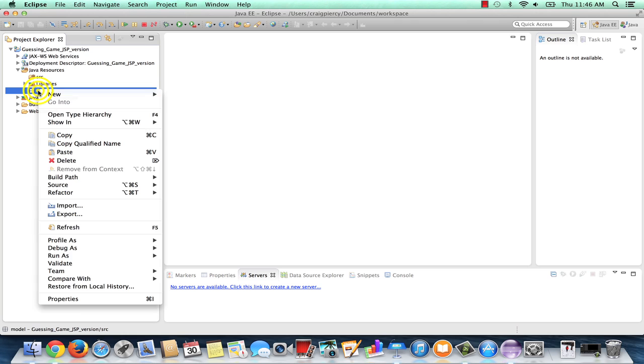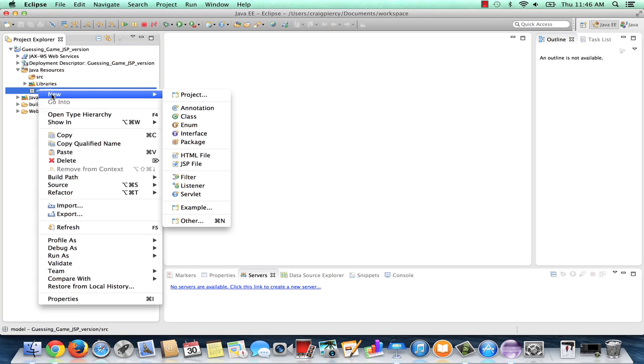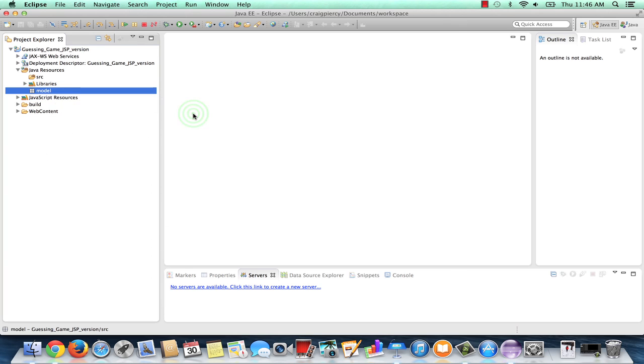Right click on Model. Select New, as before. This time, select Class from the list.